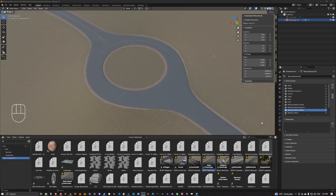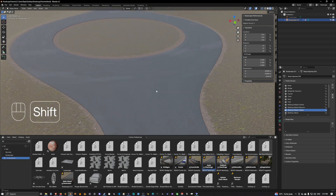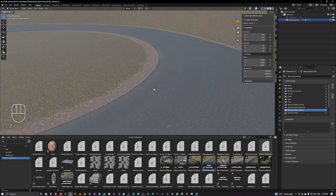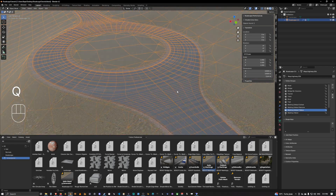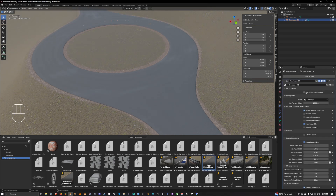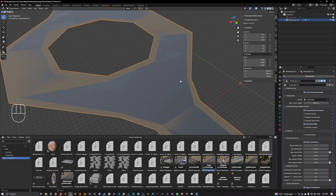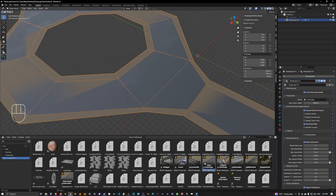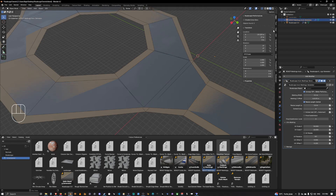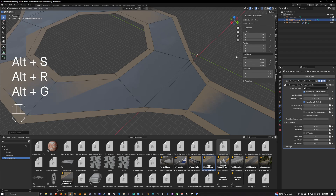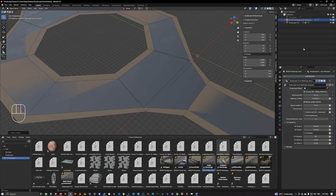Welcome back. In this video we will see how to set up auto markings and custom markings on our project. We have our road here, so in order to do so we will force performance mode for gaining performance, and then we will drag the auto markings generator into our scene. Once selected, we do a classic Alt+S, Alt+R, Alt+G to reset the transforms, and inside the auto markings generator we simply call the RoadScape object.